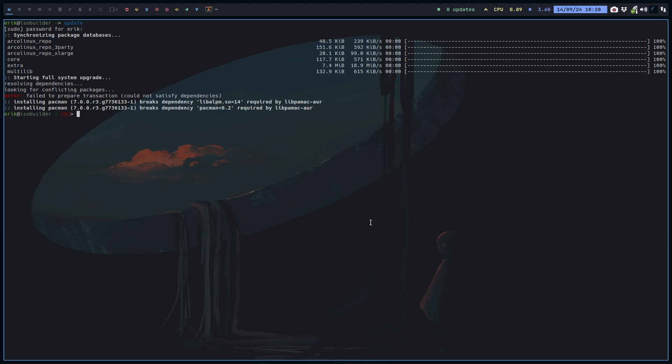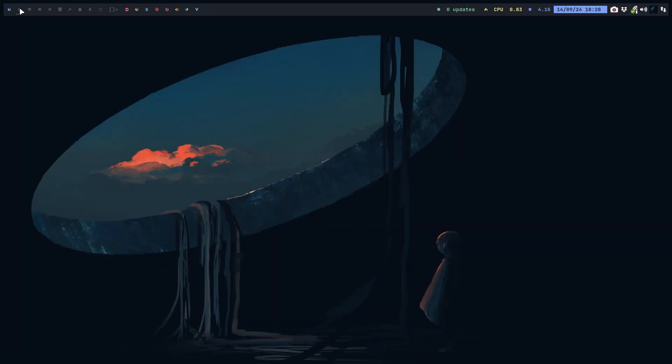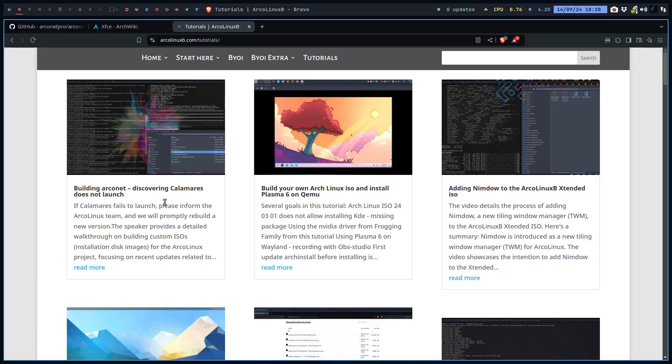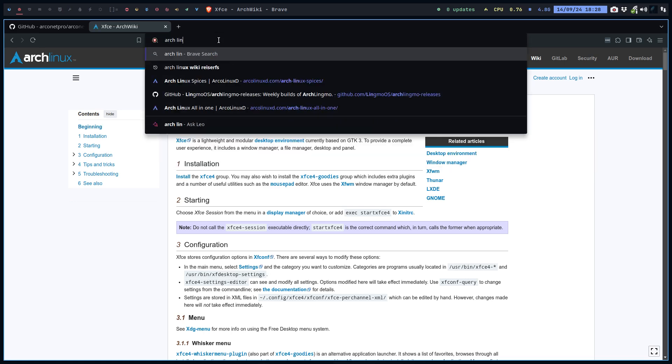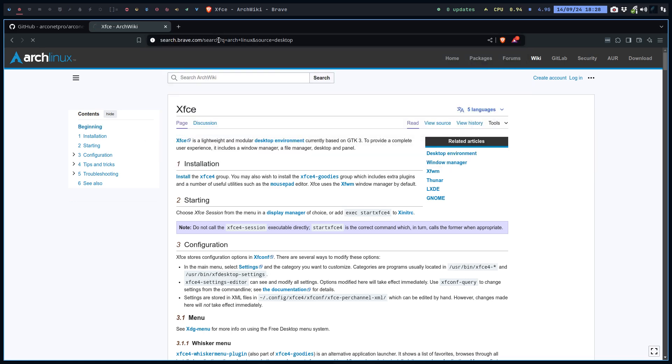Hi guys, this is Eric from ArcoLinux. Follow what's happening on Arch, and you may have missed it. If you go to Brave, this is my Brave browser, if you go to Arch Linux news...